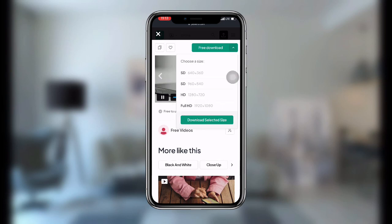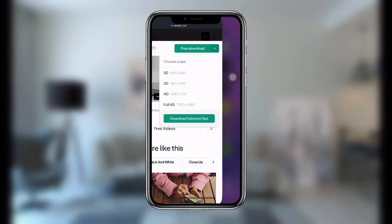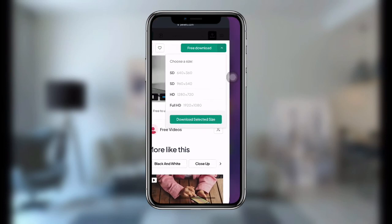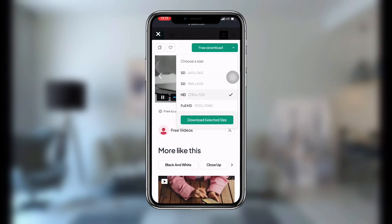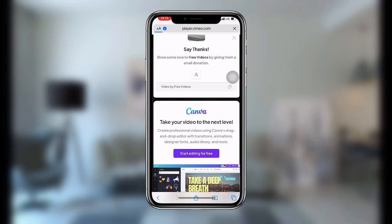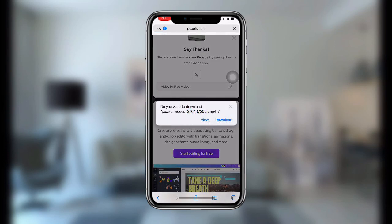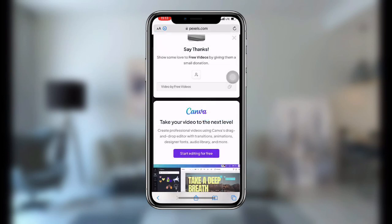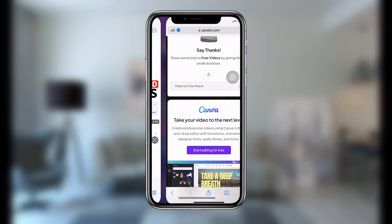Once you click on that, choose your resolution. I'm going to use HD. Click on that and then click on 'Download Selected Size.' It will ask for your permission — click on download, and you can see the video is now downloading.